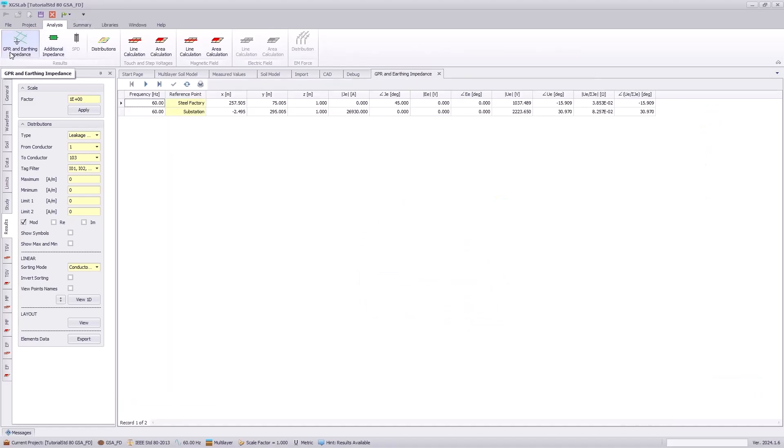Going to the GPR on earthing, we can see that the impedance from the substation point of view where we've injected our fault is 0.08 ohms, following the tutorial documentation.